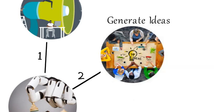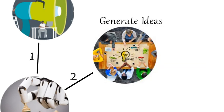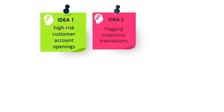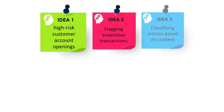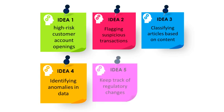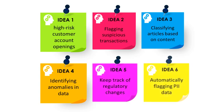Some ideas to explore are high-risk customer account openings, flagging suspicious transactions, classifying articles based on content, identifying anomalies in data, keeping track of regulatory changes, and automatically flagging PII data.